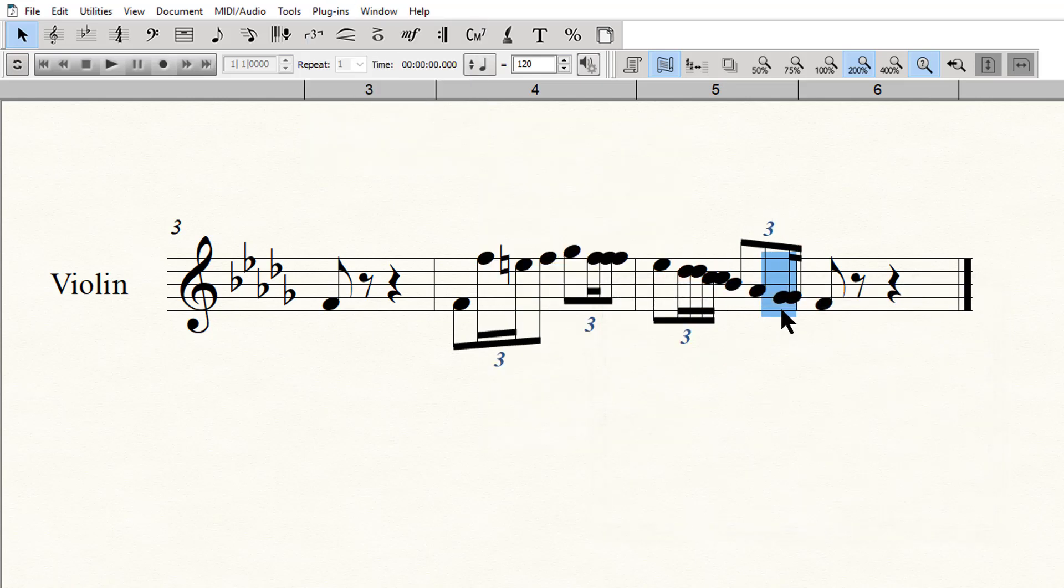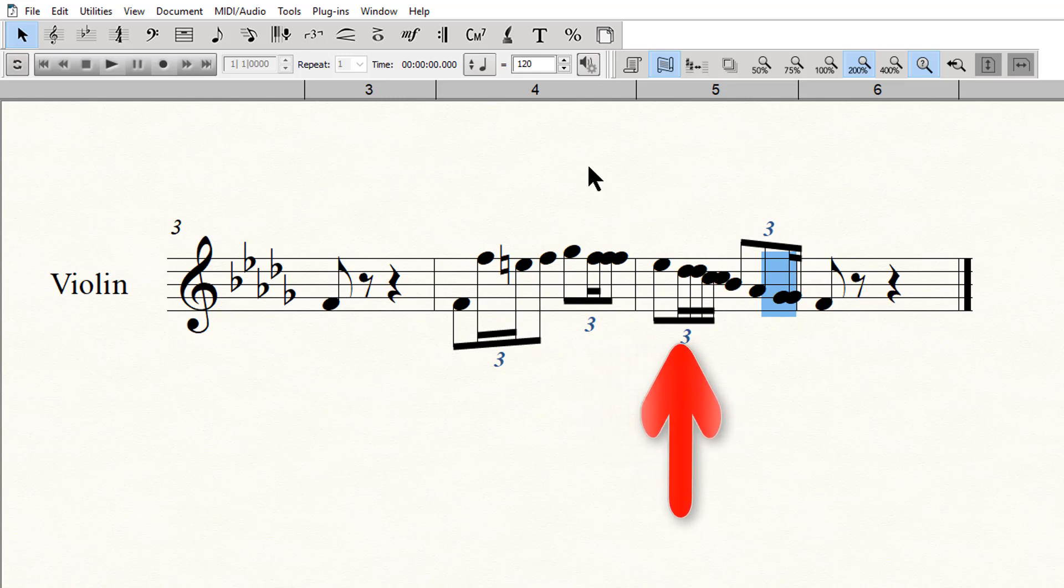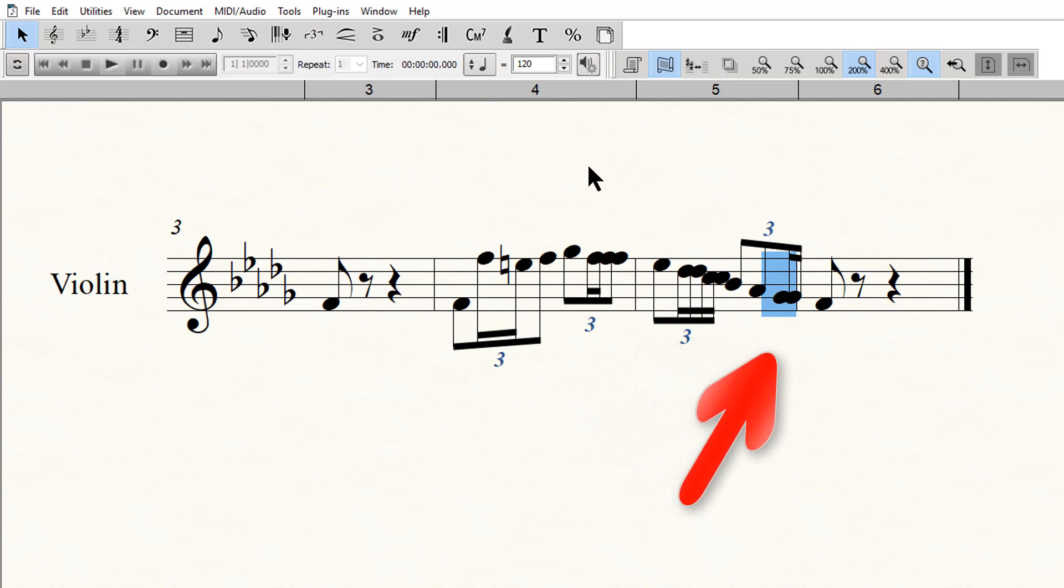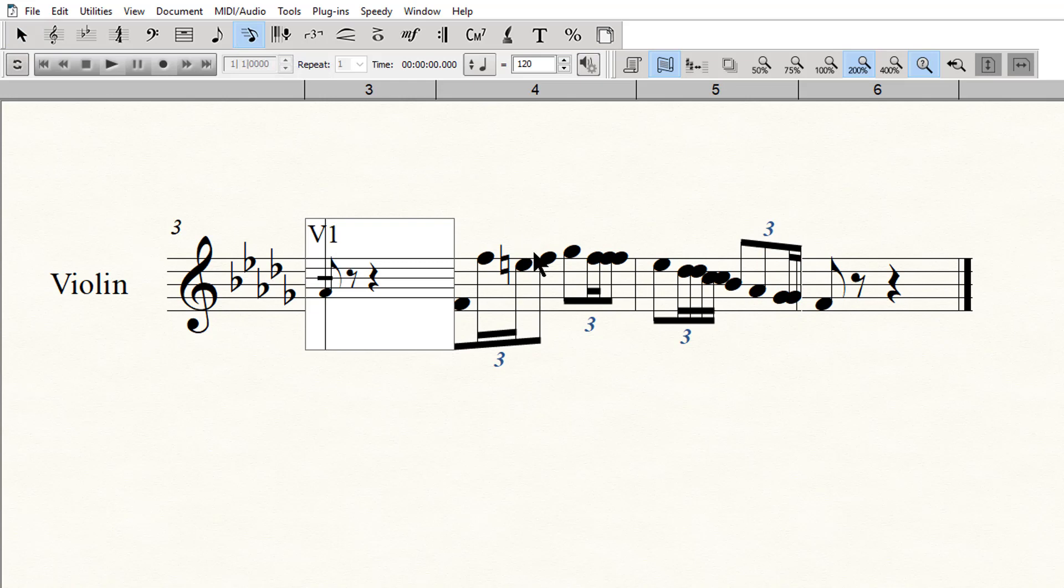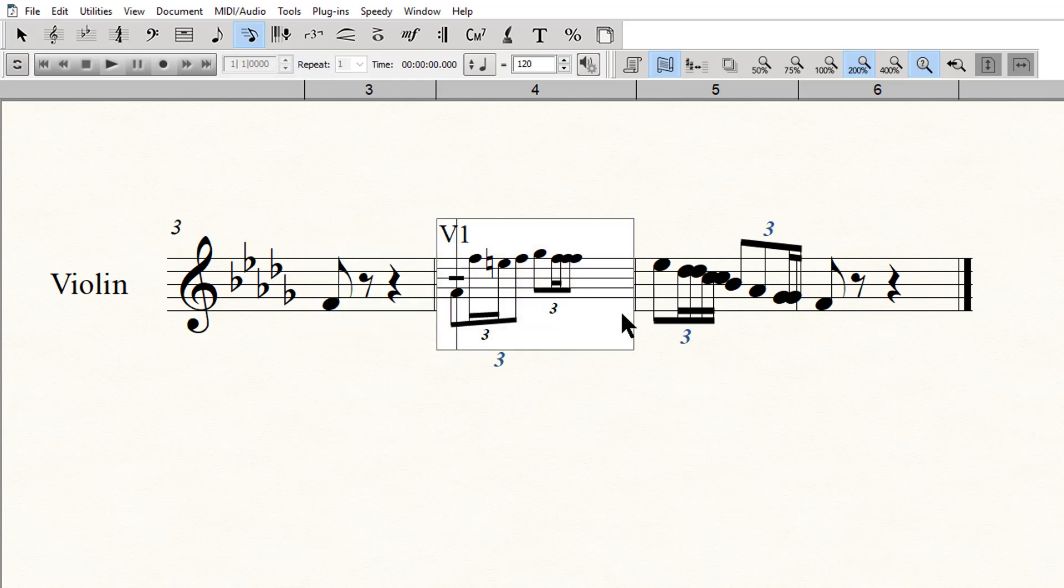If the notes appear jammed up, and they probably will because you are squeezing more notes into the exact same space, you can quickly force a re-spacing of the measure by selecting the Speedy Entry tool, click on the measure, and then click out of it.